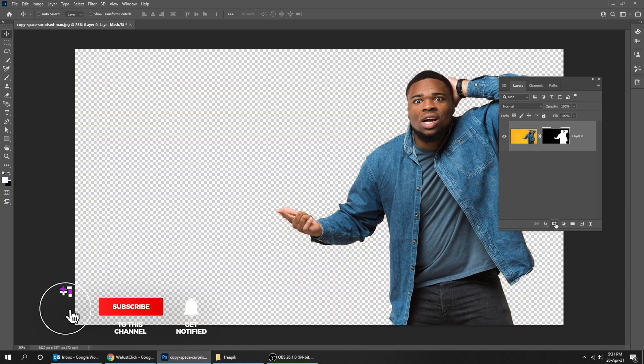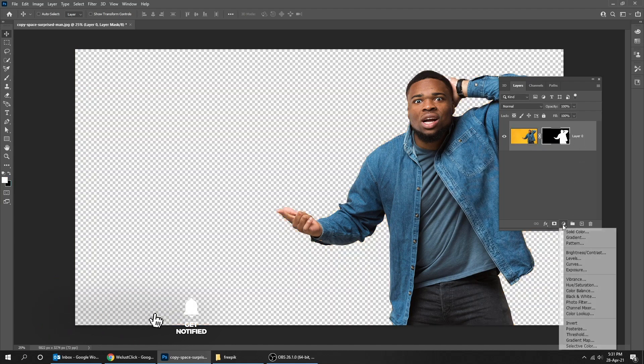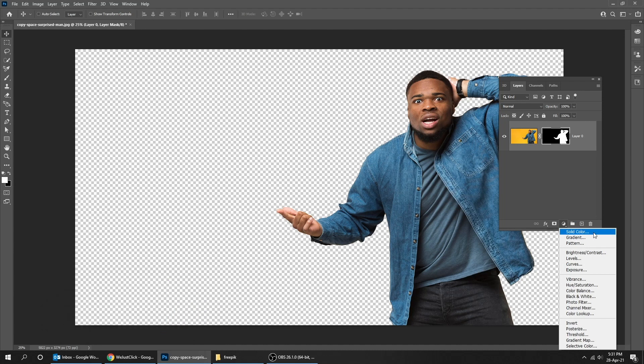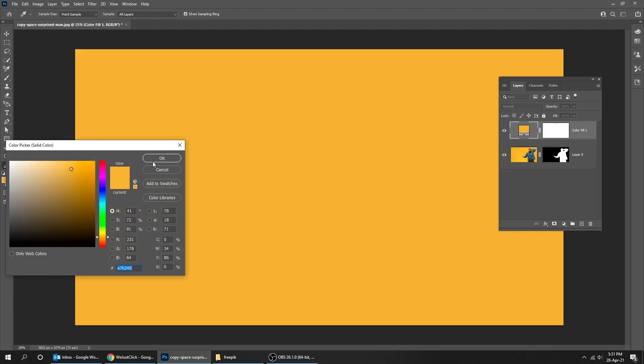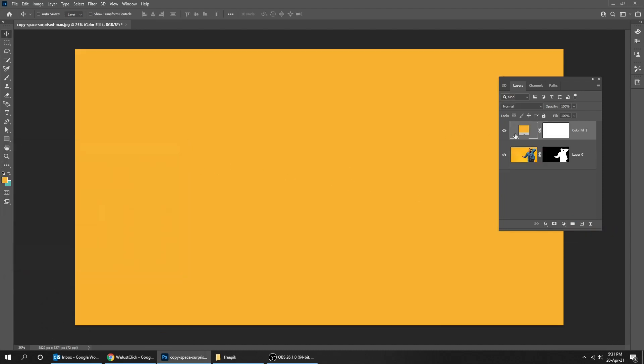Click on the mask, go to adjustment layer and choose solid color. Choose the color that you like and drag that layer down.